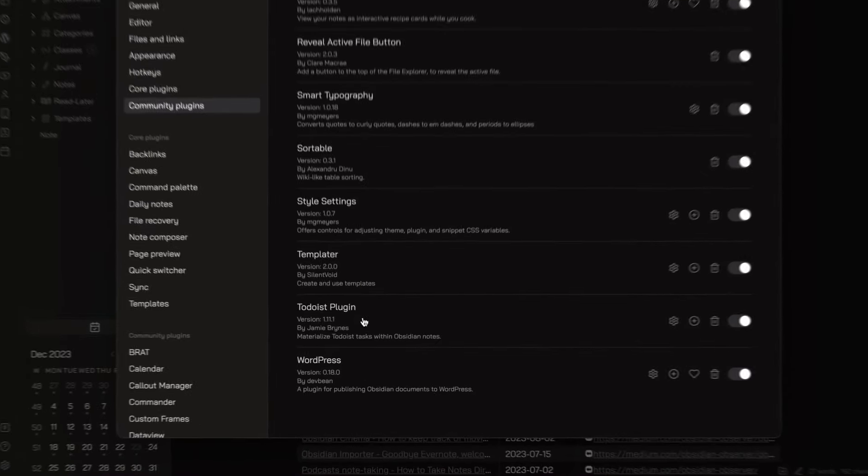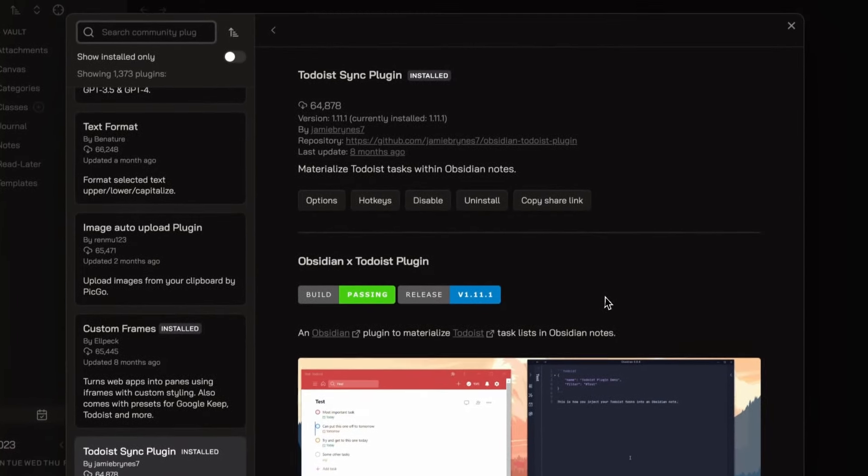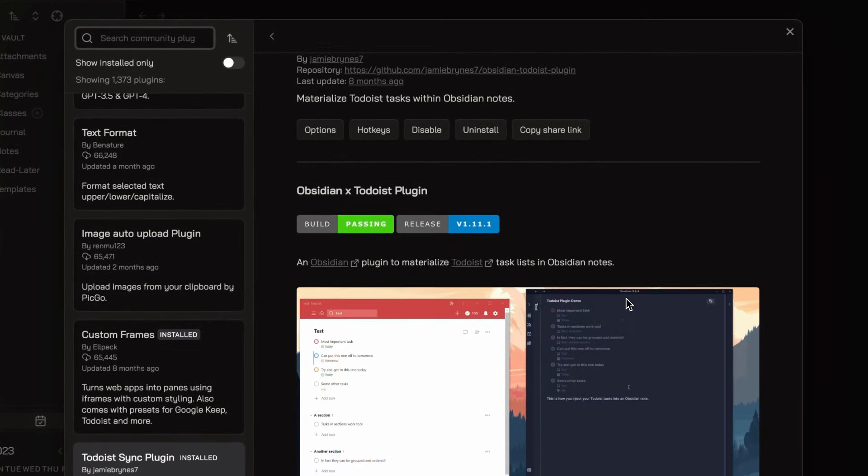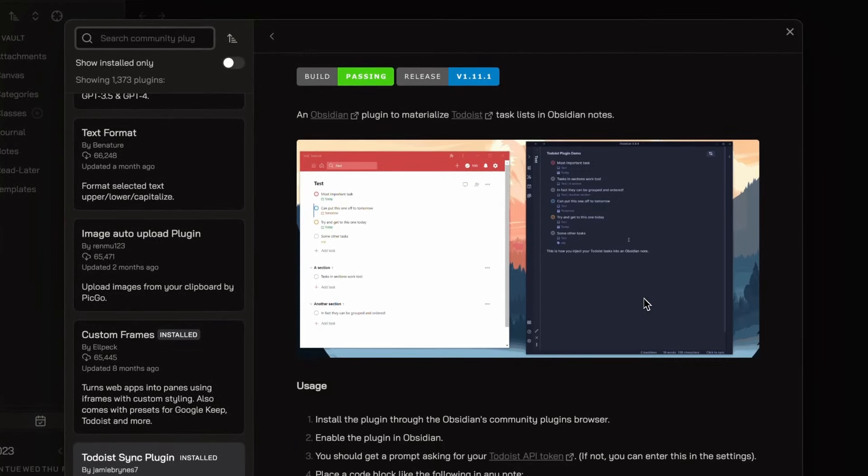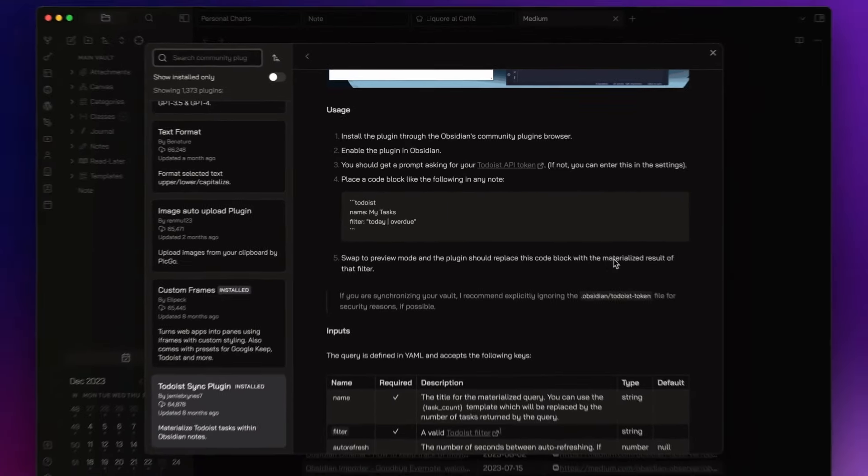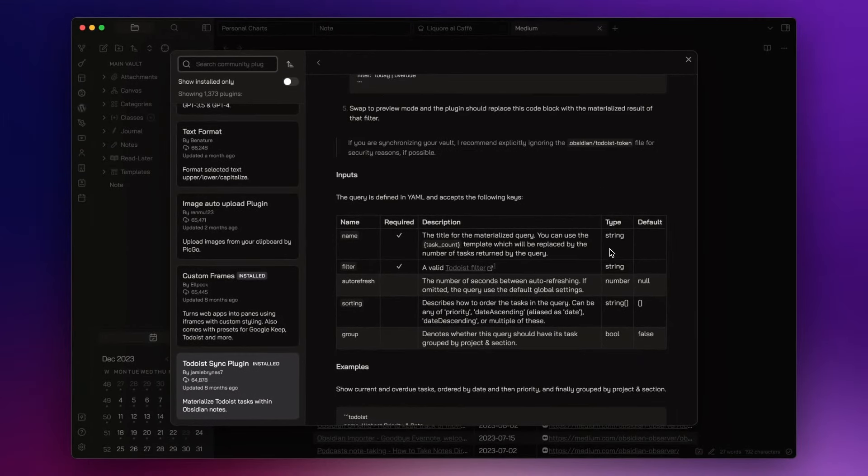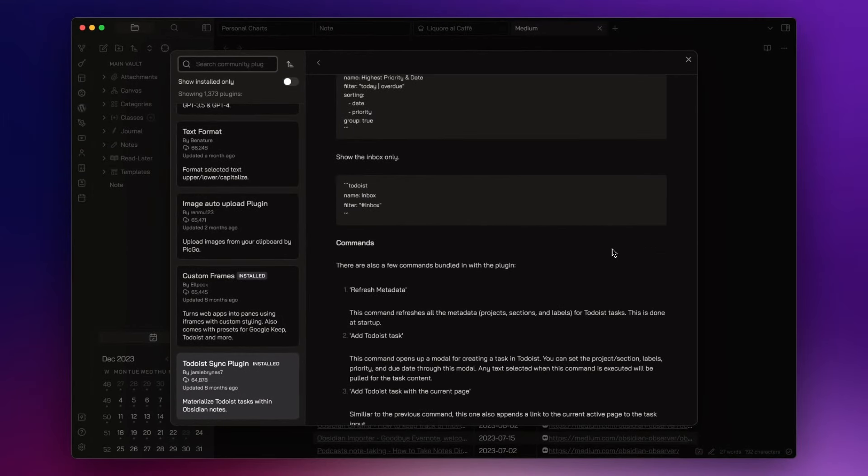Todoist plugin allows me to sync Todoist my task management app with my Obsidian vault. You will find an article and a video I published regarding this amazing integration down in the description.